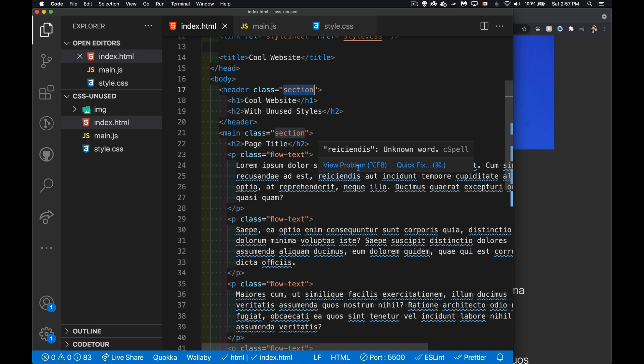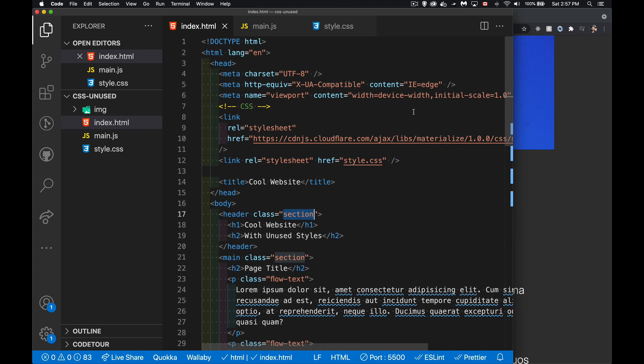All right, so today I want to talk about how you can find CSS styles that are not being used, and even, as a side note, scripts that are not being called.